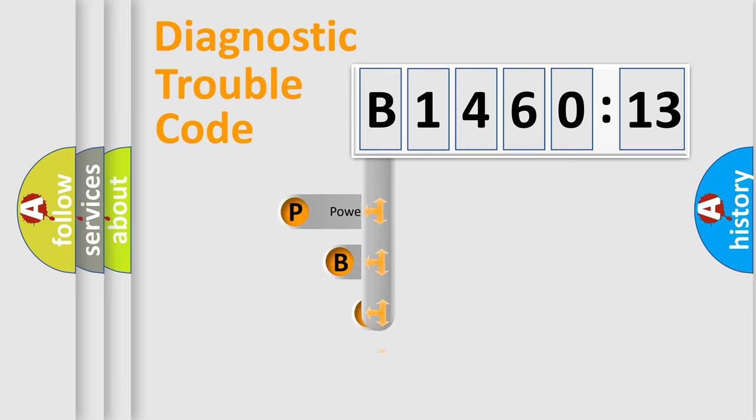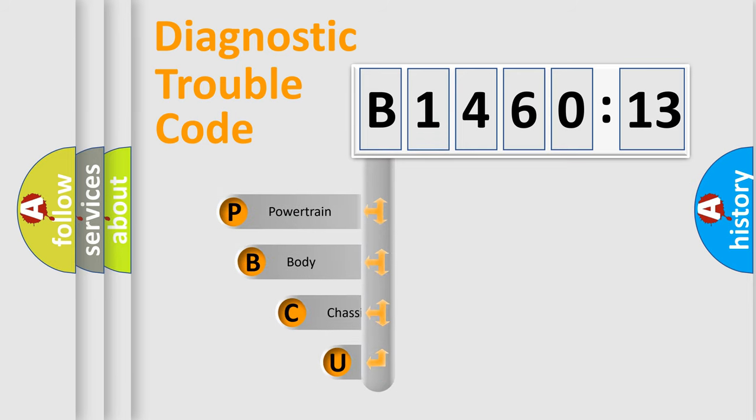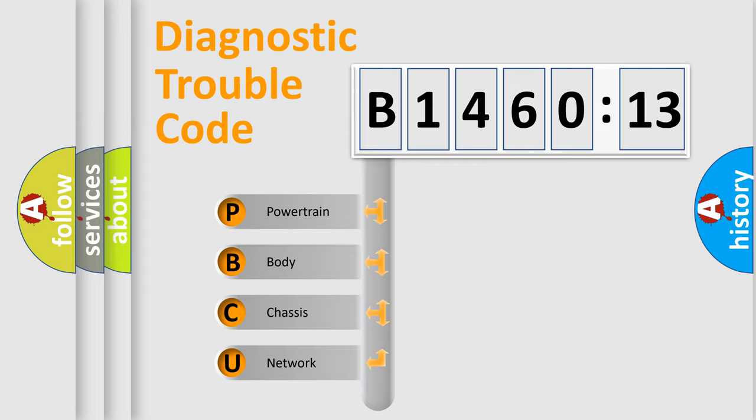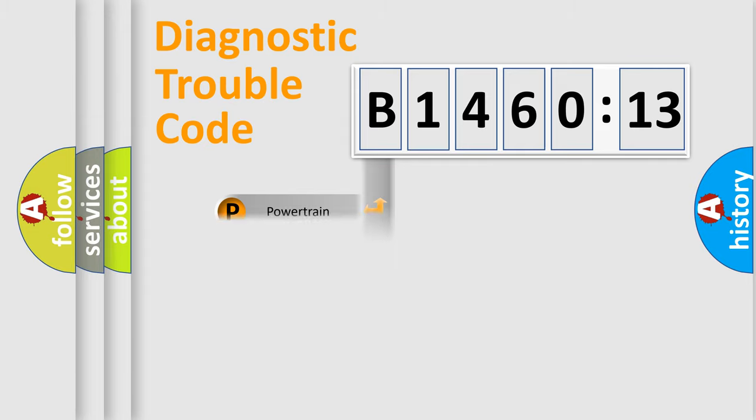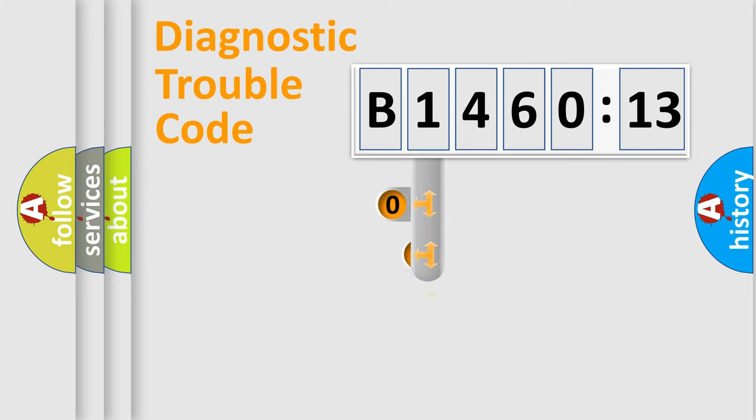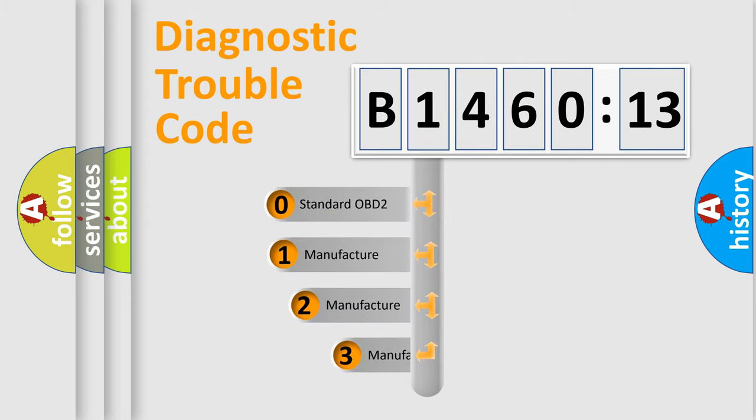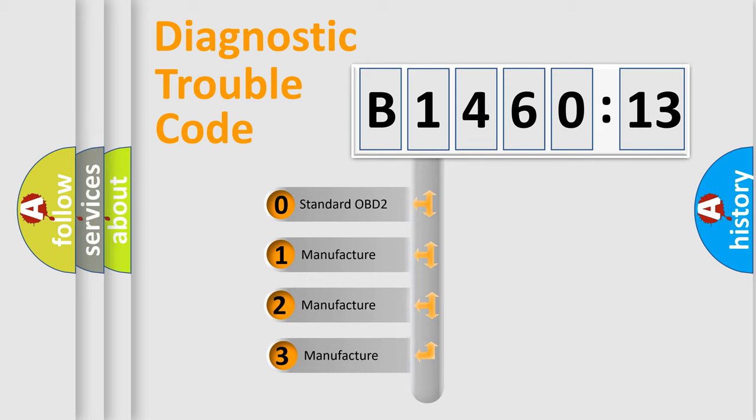First, let's look at the history of diagnostic fault code composition according to the OBD2 protocol, which is unified for all automakers since 2000. We divide the electric system of automobile into four basic units: Powertrain, Body, Chassis, Network. This distribution is defined in the first character code.